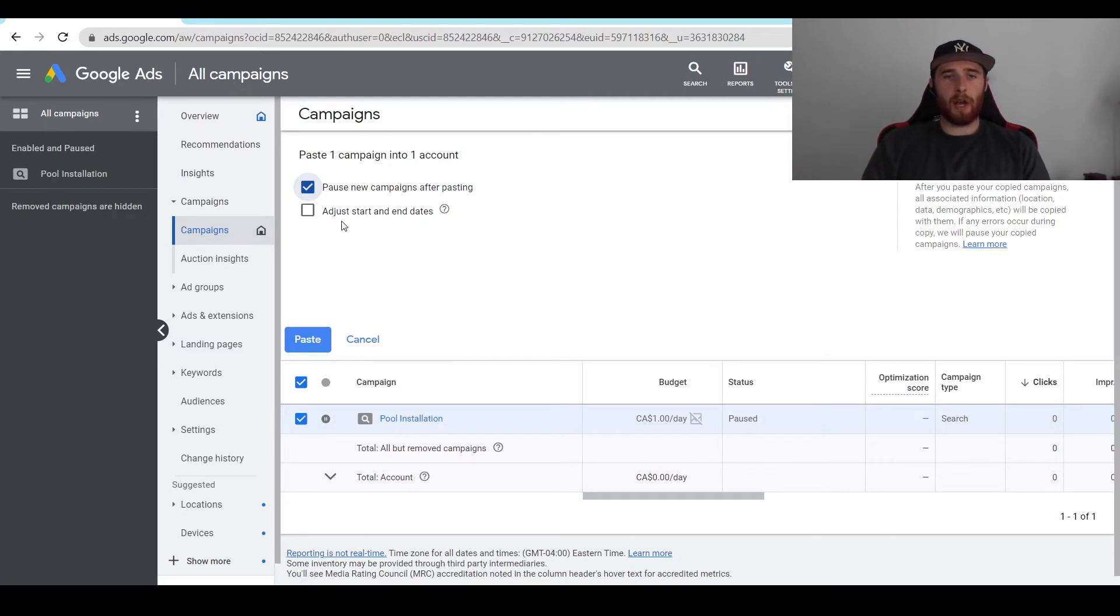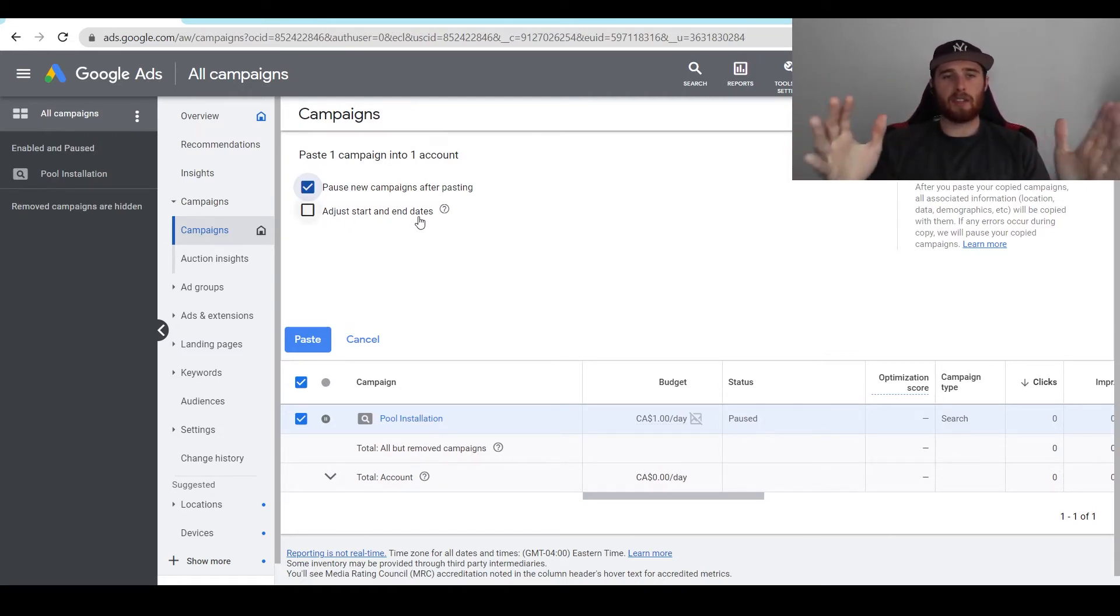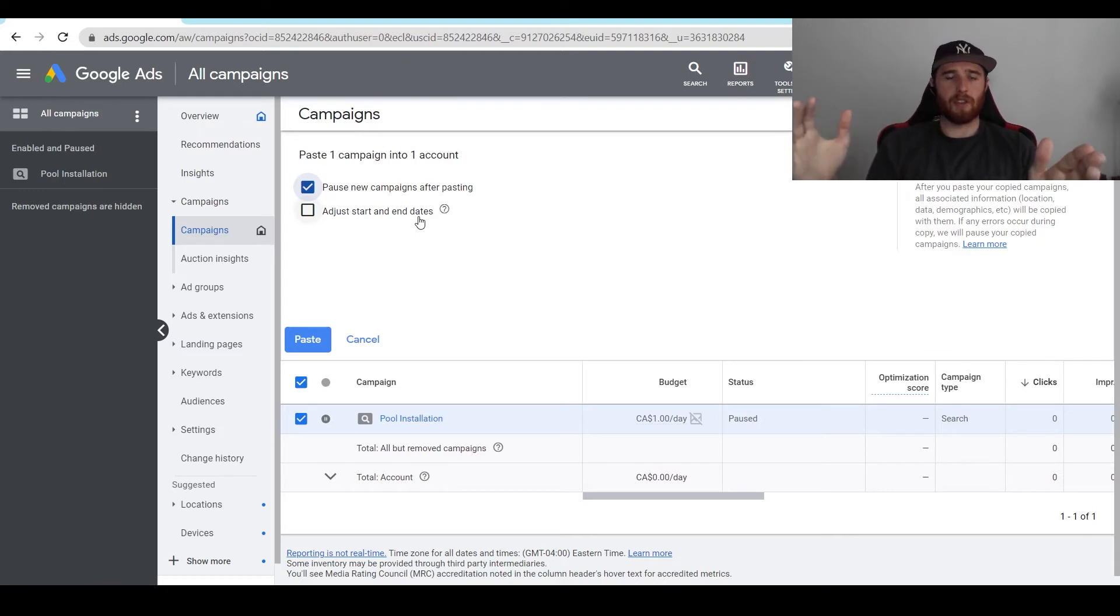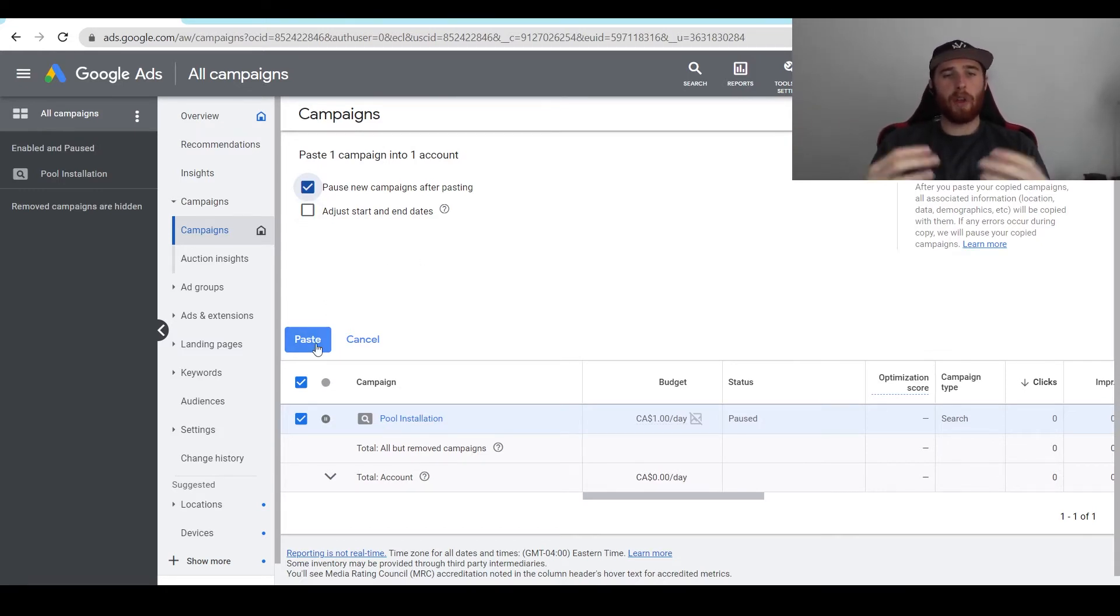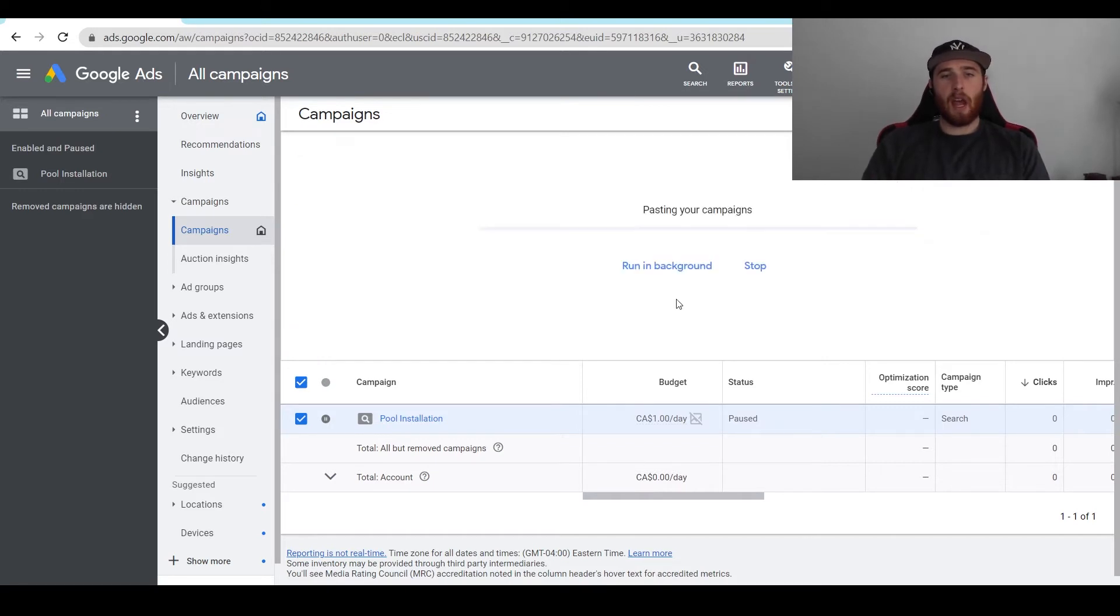The next option is adjust start and end dates. If you want to add a start and end date so the campaign ends on a certain date, you can absolutely do so. I'm not going to check that off. All we have to do now is hit paste, and now we are duplicating our campaign.